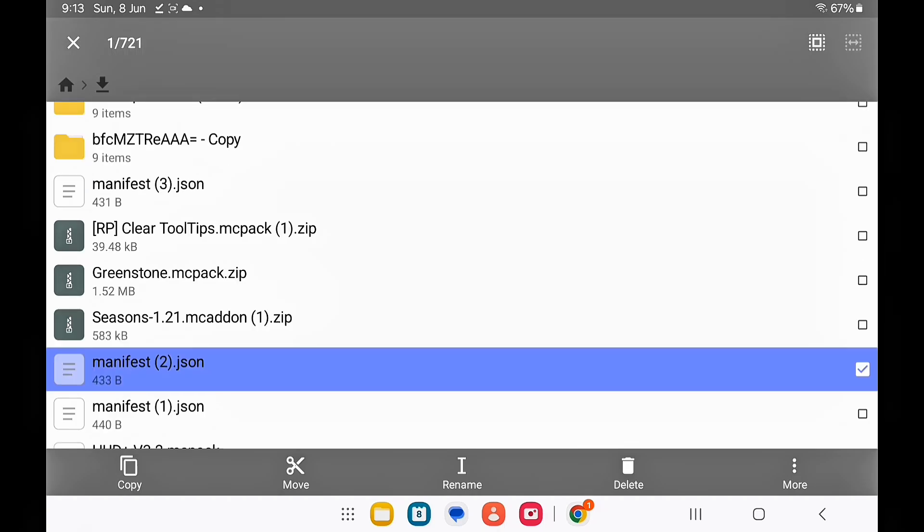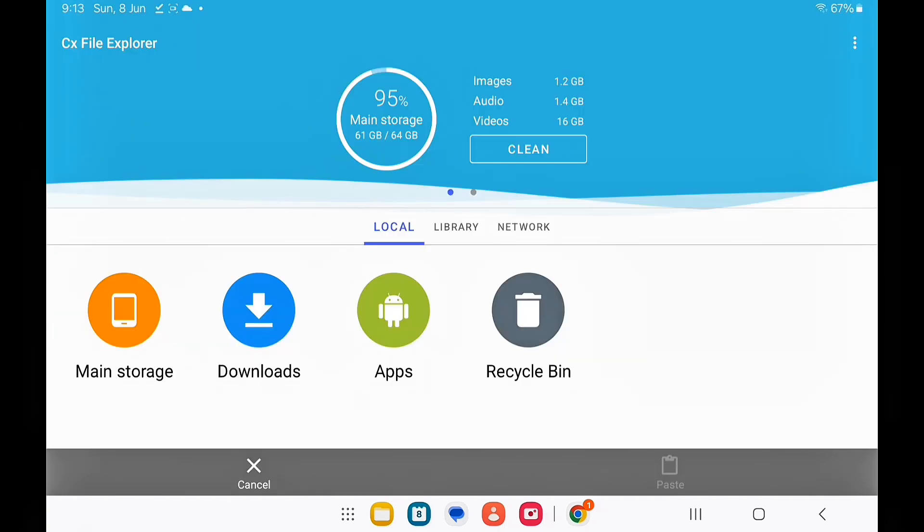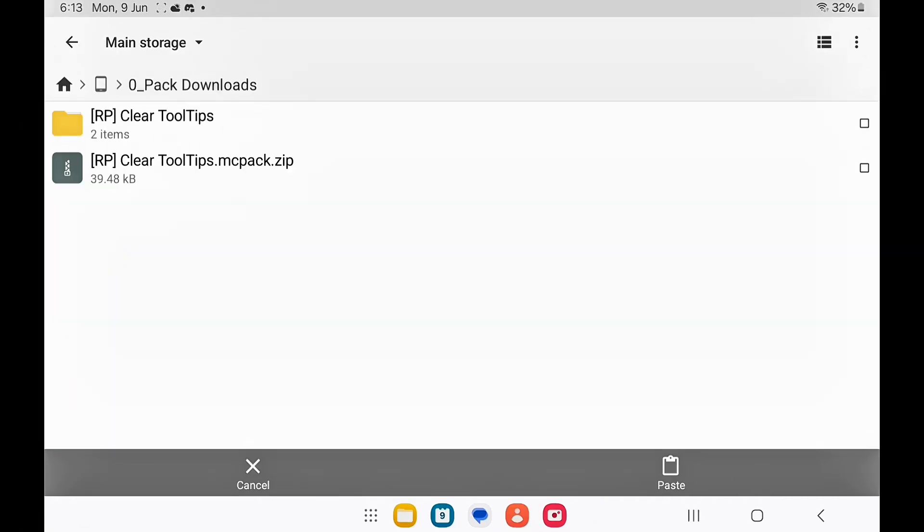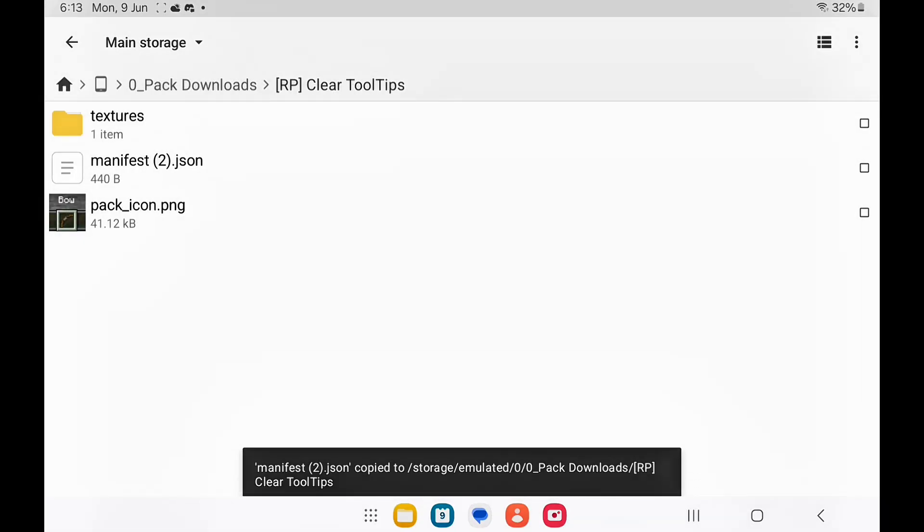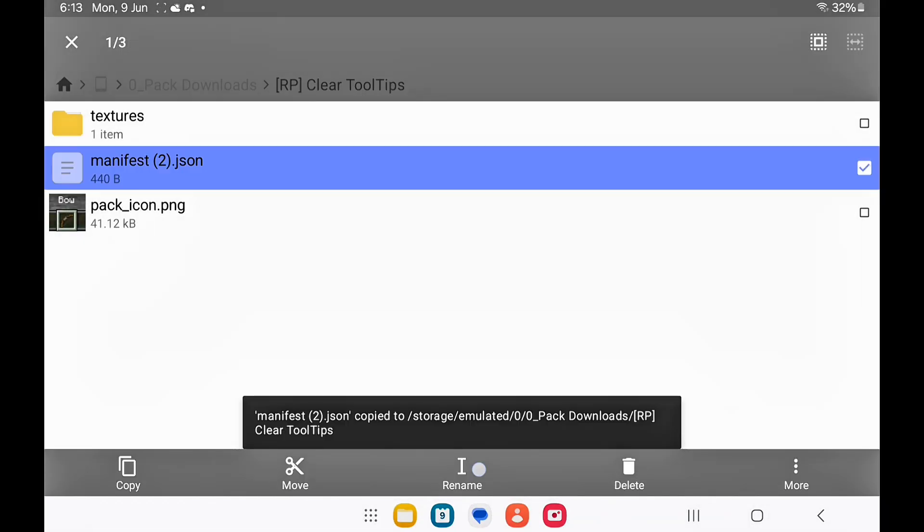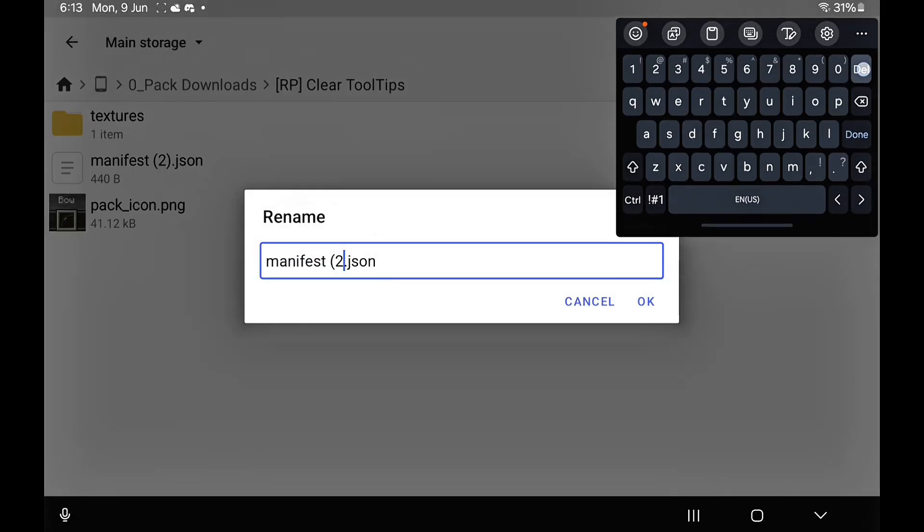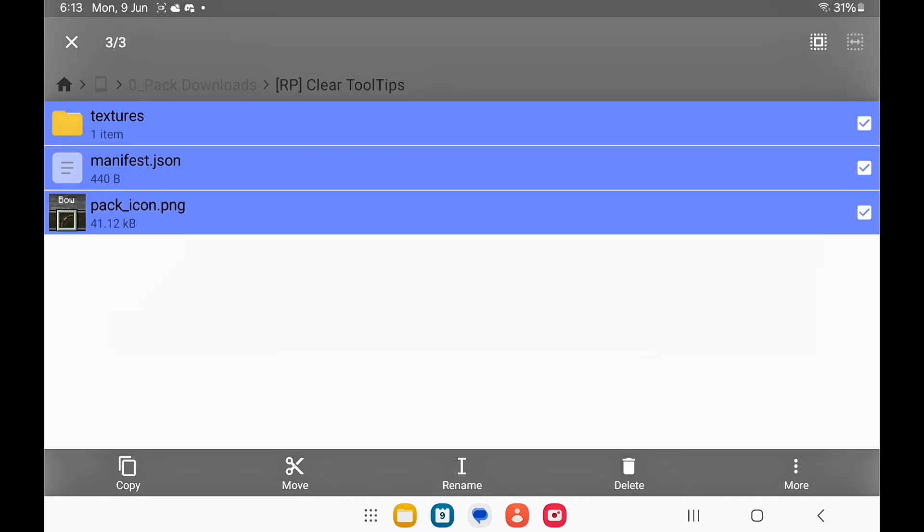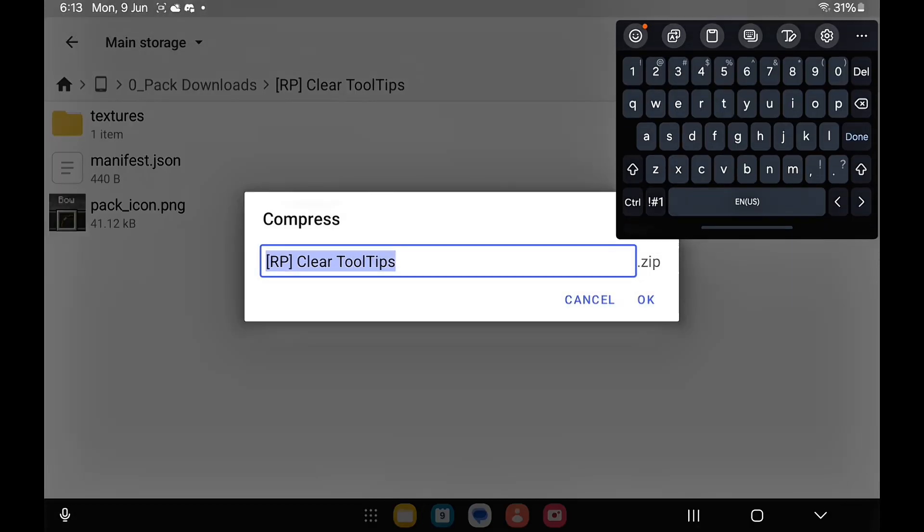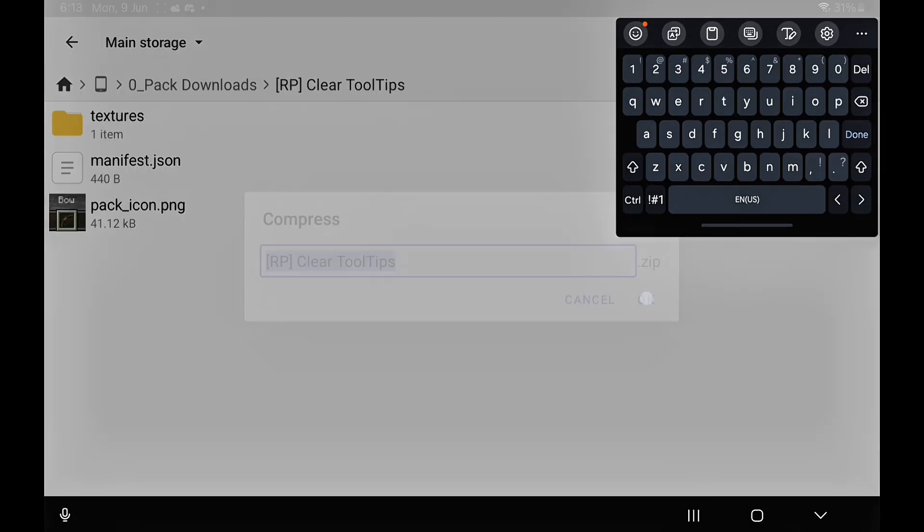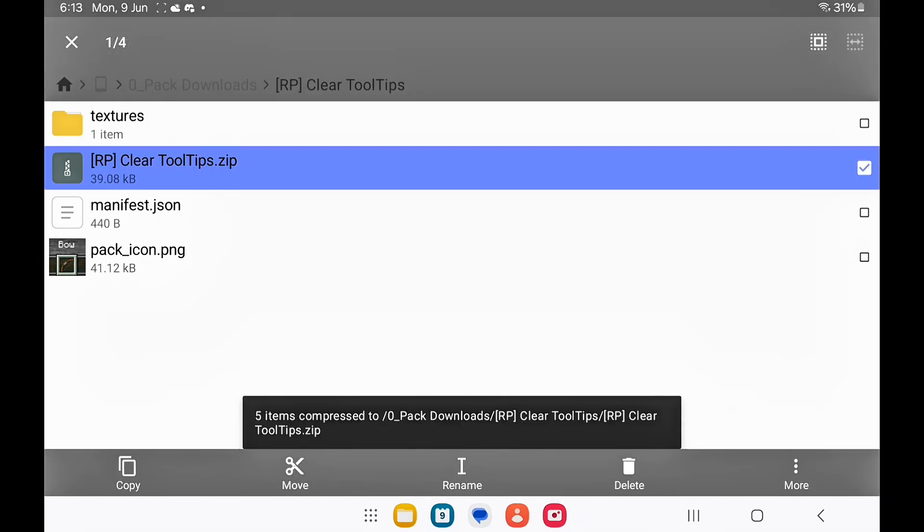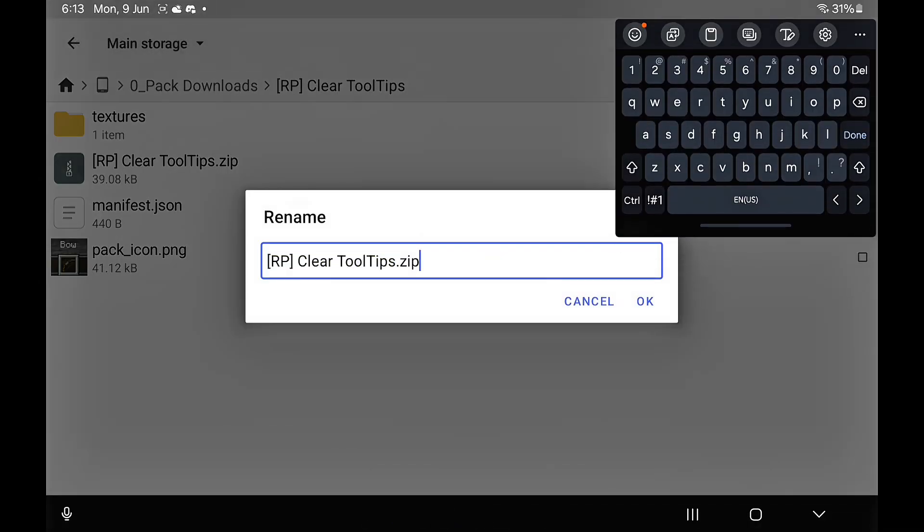We're going to long press on that and move it over to the pack. If it has any numbers, just remove those. Once you're done, just select all of the files and compress them. There we go, all we have to do is add the .mcaddon or pack.